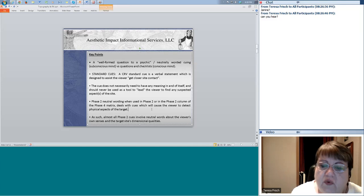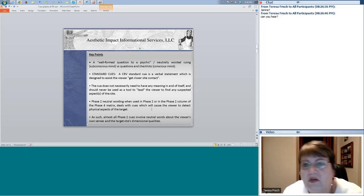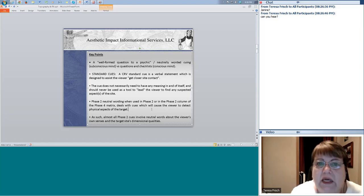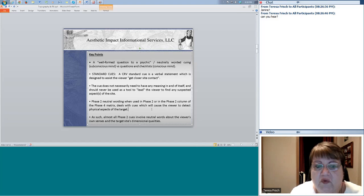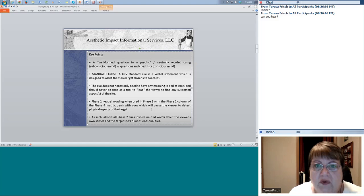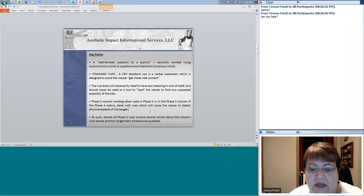Phase two neutral wording, when used in phase two itself or in the phase two column of the phase four matrix — which you learn in intermediate — deals with cues that cause the viewer to detect physical aspects of the target. They're essentially the same things on your score sheet. The mindset is: if you know that you never pick up things like density, you can try to cue yourself with that in session and see if you can start picking up those perceptions.